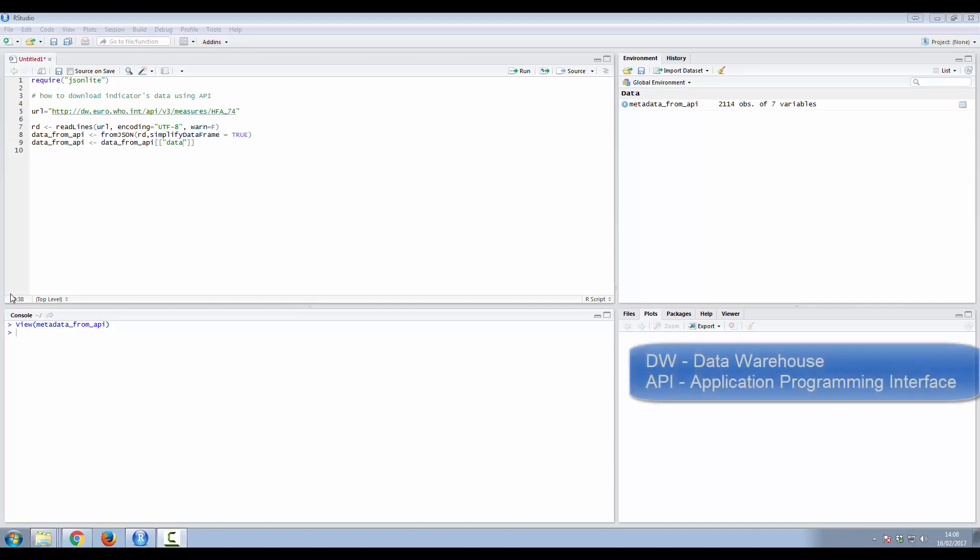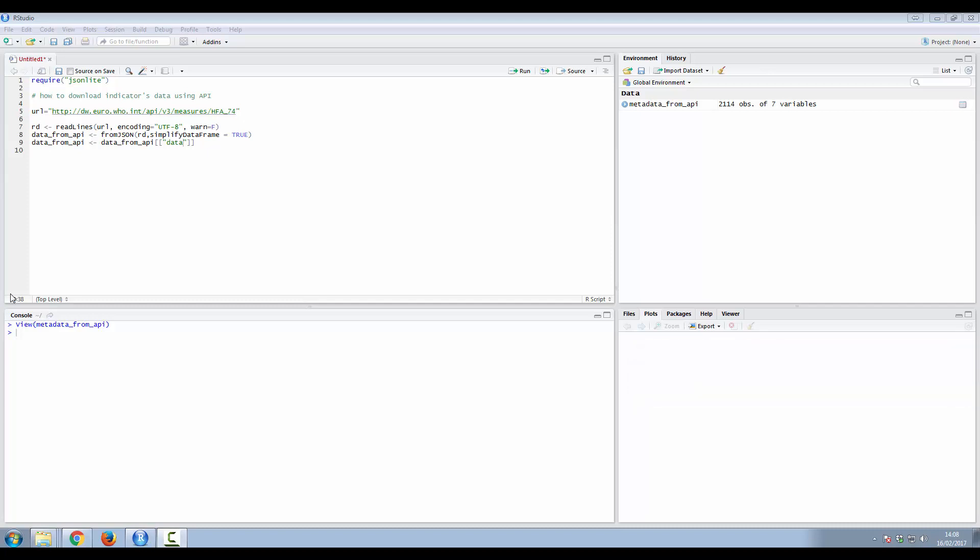Welcome. This video presents how to download WHO Europe Indicator data from the WHO Europe Data Warehouse API using JSON Lite package in R.